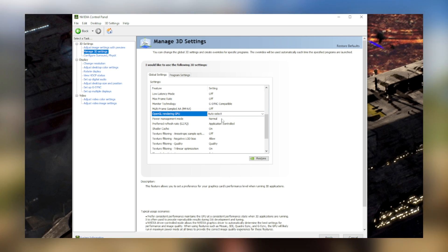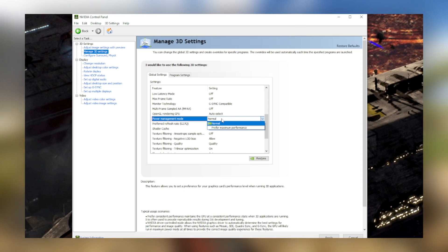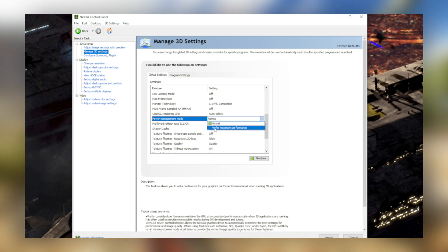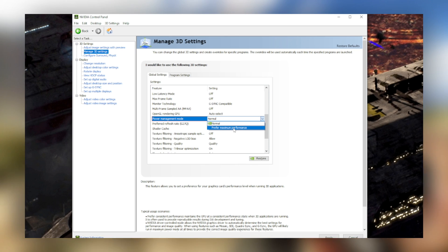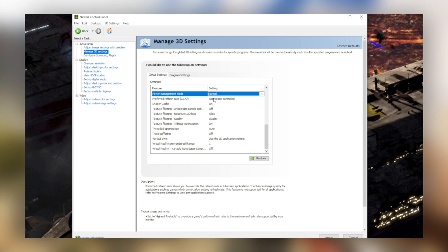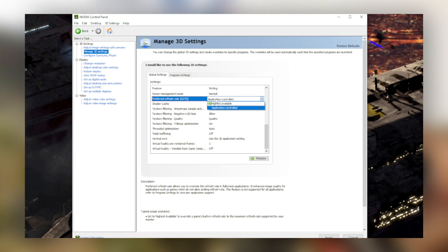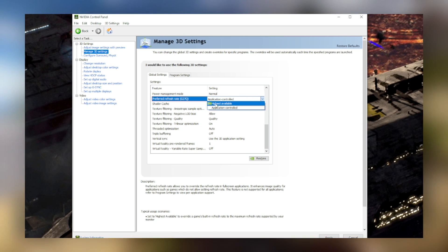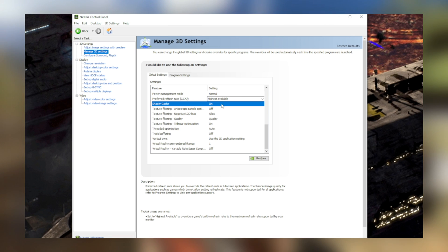For power management mode, you'll of course want to be at prefer maximum performance, unless you're trying to save some pennies on your power bill, but I really doubt that you are. For preferred refresh rate, select highest available so you can, of course, have the smoothest experience with the monitor that you're using. Keep shader cache on.